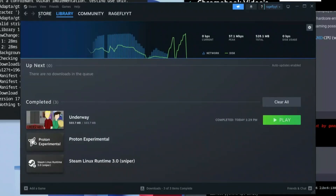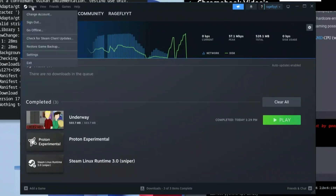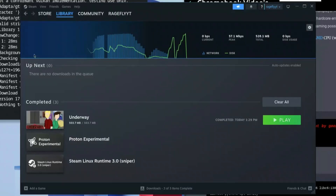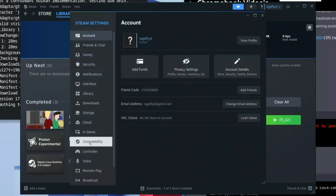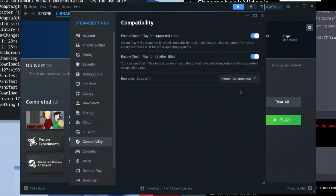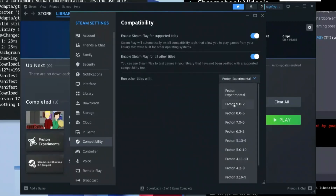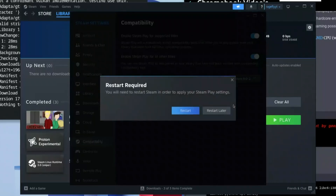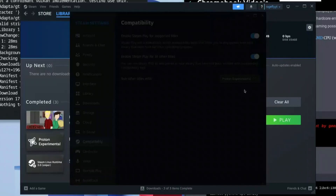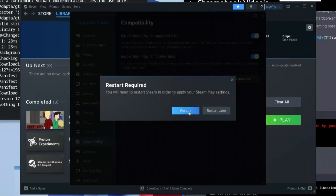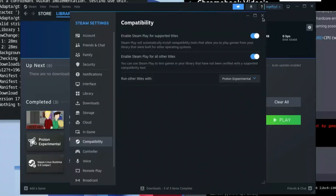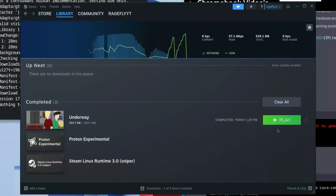Once done, click Steam again and go to Settings. Under Compatibility, you can select the Proton version. I'd recommend Proton 9.0.2 for best results, but you can also leave it on Proton Experimental if that works for you. Go ahead and click out of this.